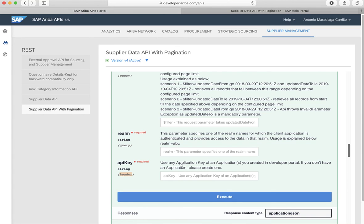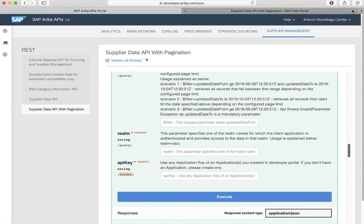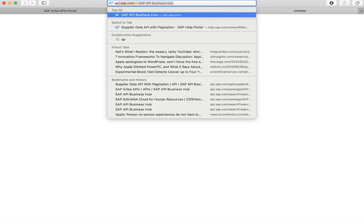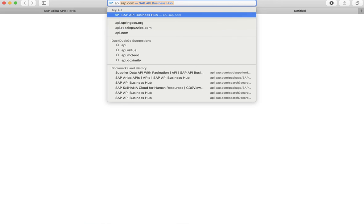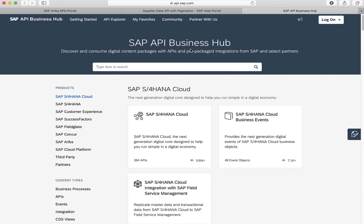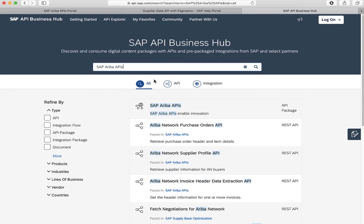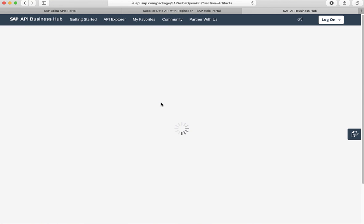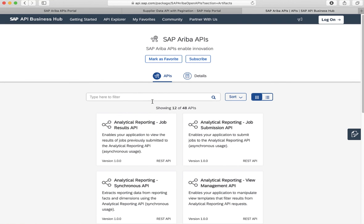Also, all the SAP Ariba APIs can be accessed via the SAP API Business Hub, as mentioned earlier. So let's go to api.sap.com. And here we can just search for SAP Ariba APIs. And you'll see that we have all the APIs listed here.